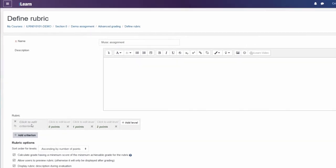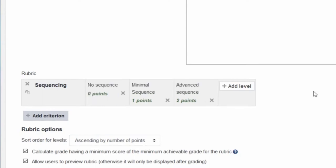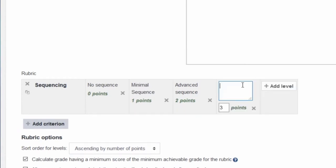Down in the rubric section, click to enter your criteria. Each criteria has a set of levels. The levels go from lowest to highest and must start with a zero. If you need more than three levels, you can click the button to add a level.